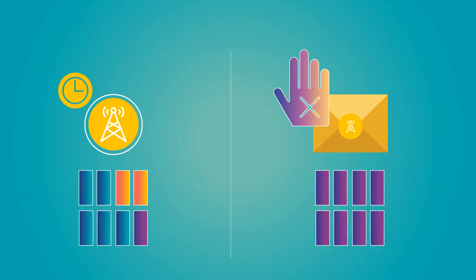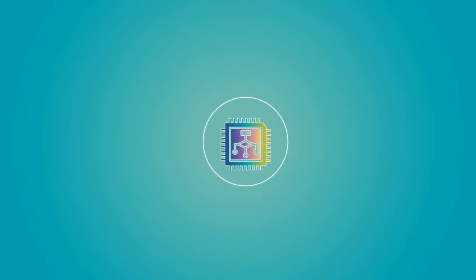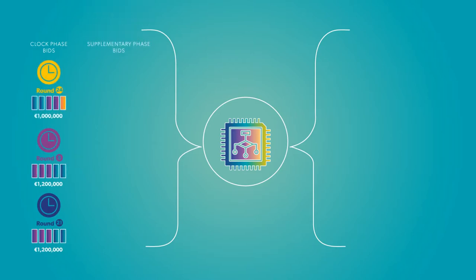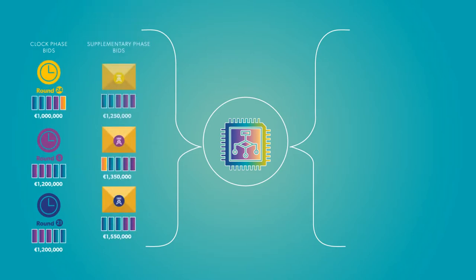Once all supplementary bids are in, the auctioneer determines the winning packages. A computer algorithm analyzes all of the bids submitted in both the clock phase and supplementary phase to determine the optimal combination of package bids with the highest sum of bid values.